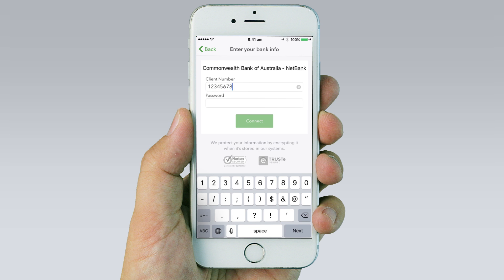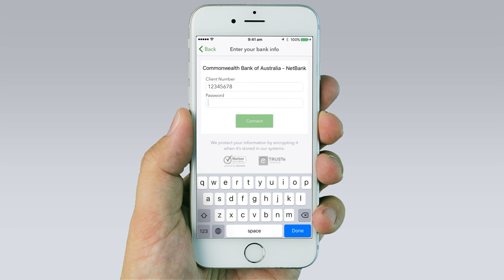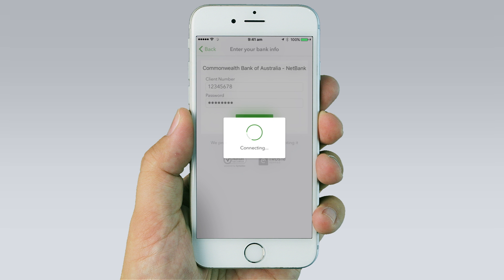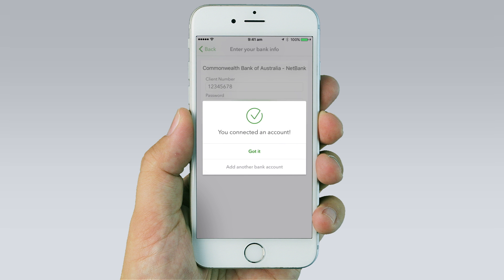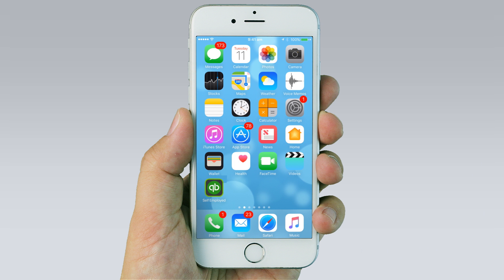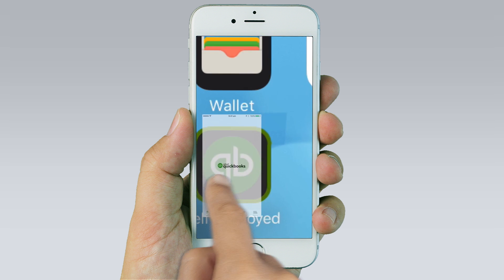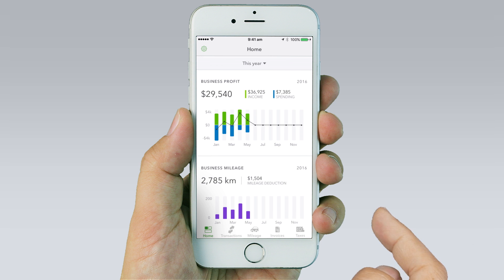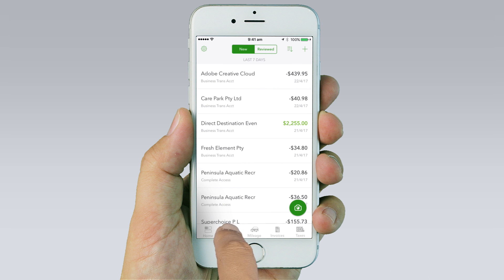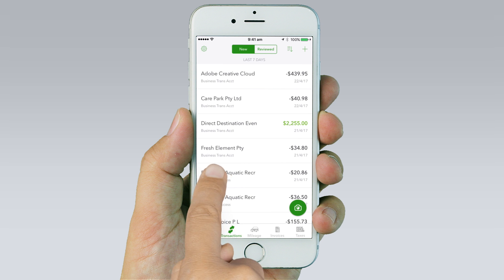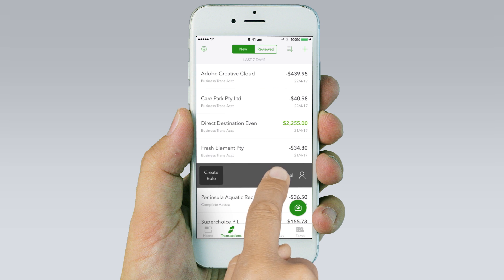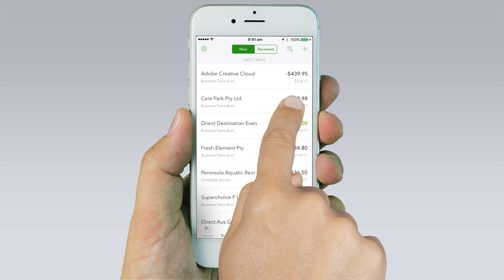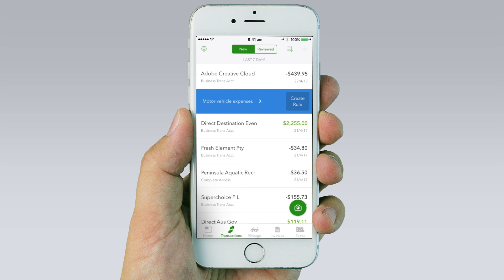Securely connect your bank account by entering your user ID and password. Your banking information can then be accessed any time by tapping the Transactions tab. Now you can untangle business and personal expenses with just one swipe.